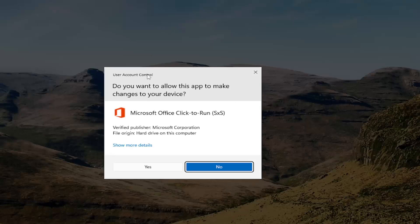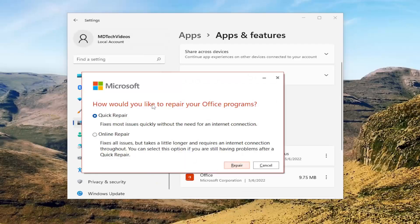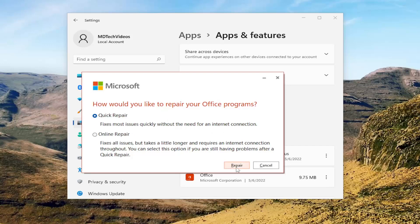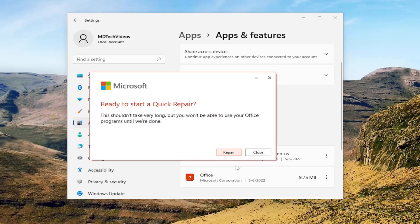Select the three-dotted icon next to it and then select the Modify button. If you receive a user account control prompt, select Yes. It's going to ask how would you like to repair your Office programs. We're going to select Quick Repair — this fixes most issues quickly without the need for an internet connection. And then select the Repair button.